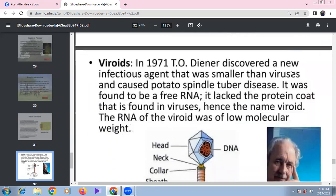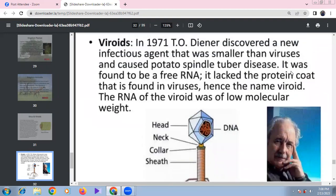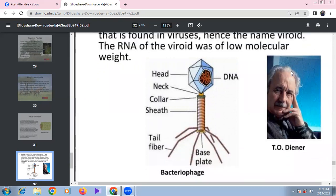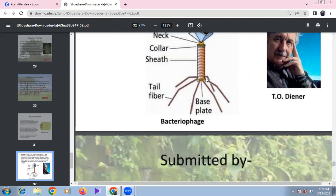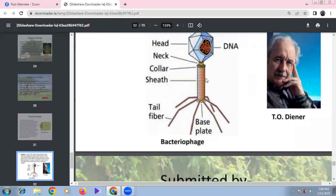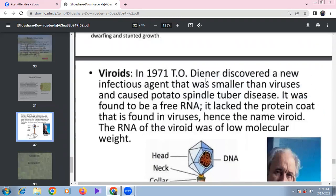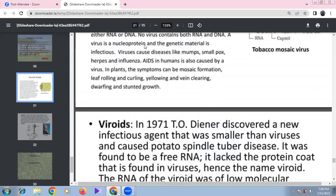Viroids were discovered by T.O. Diener as new infectious agents smaller than viruses, first identified in potato spindle tuber disease. Viroids consist of free RNA with low molecular weight and no protein coat. Bacteriophages are viruses that infect bacteria and contain DNA as their genetic material — either single-stranded or double-stranded DNA.